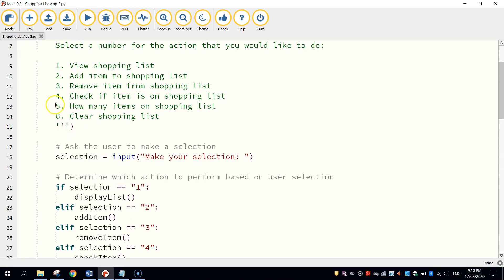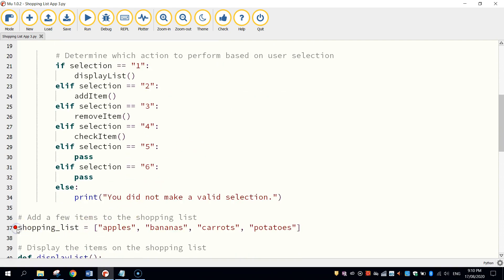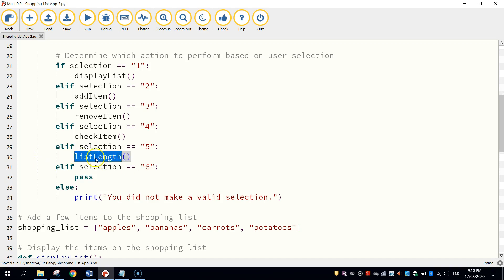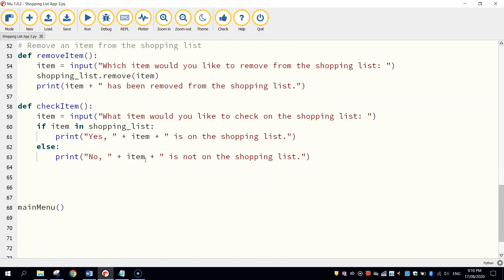Back up towards the top, let's have a look at number five. It says we need to look at how many items are on the shopping list — so we're going to get the computer to count how many items are in our shopping list. Find the section that says elif selection equals five. Delete the word pass and we're going to run a function called listLength with bracket brackets. Because I'm using two words and I can't use spaces, I've put a capital L on the second word. So our function is called listLength. Let's head down to the bottom and define that function.